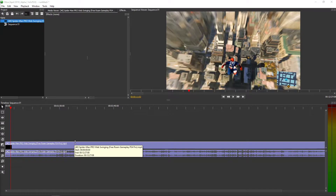Hey everybody, welcome! My name is Markastone and in this video you will learn how we can easily make the freeze frame effect for Olive. So let's start.